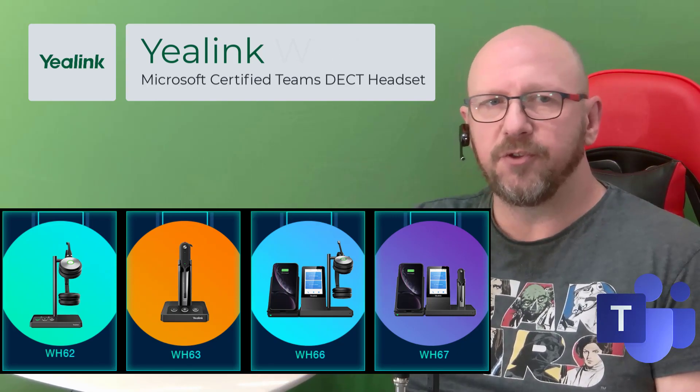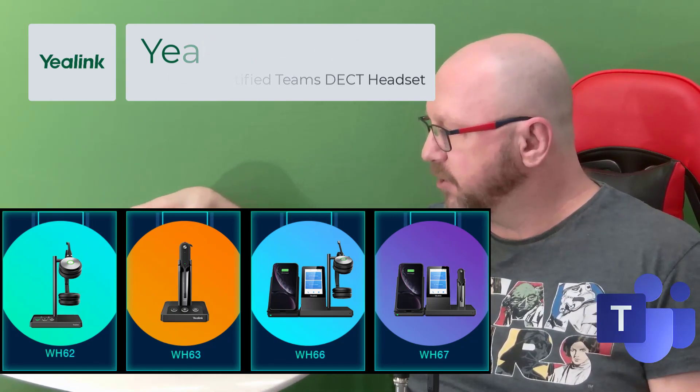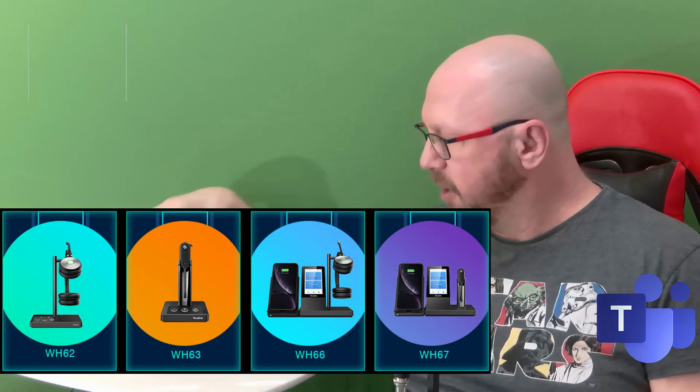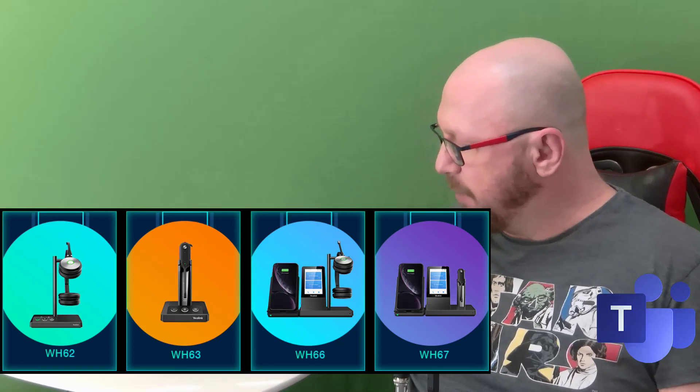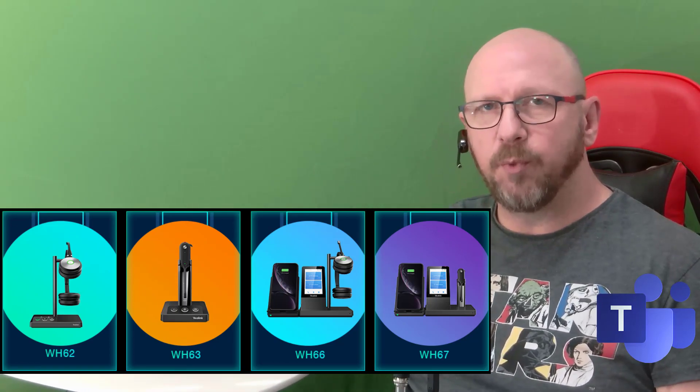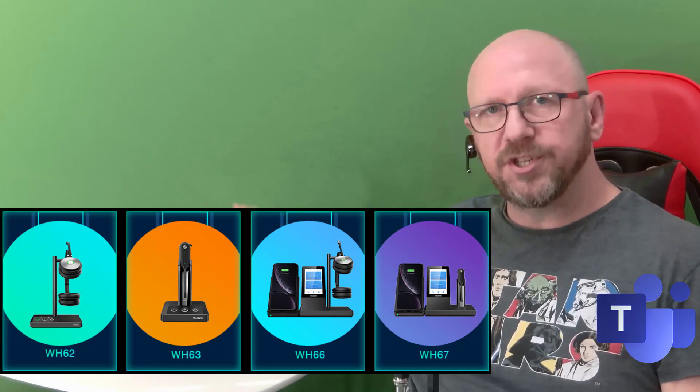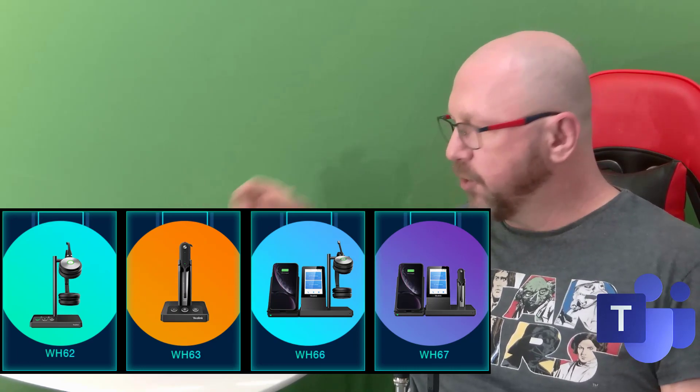They've also got these, the WH67, which you can wear in any style you really want. Then it goes further down the range where you've got models that don't include the screen itself but still have the same kind of base station, the same charging points for either the mono or stereo headphones or even this on-ear convertible model.